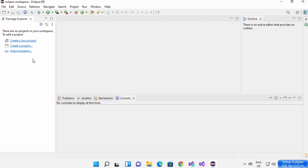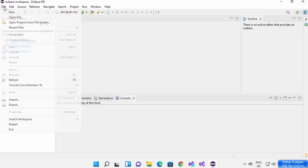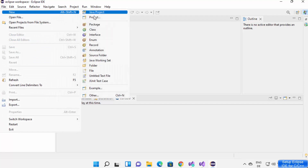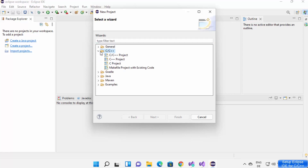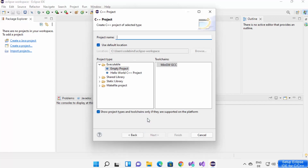Now you can see the Eclipse IDE interface. Click Create a New Project, or go to File → New → Project. You'll now see C and C++ support listed. Expand that option — I'm going to create a C++ project, so I'll select C++ and click Next. I'll select Hello World C++ Project.